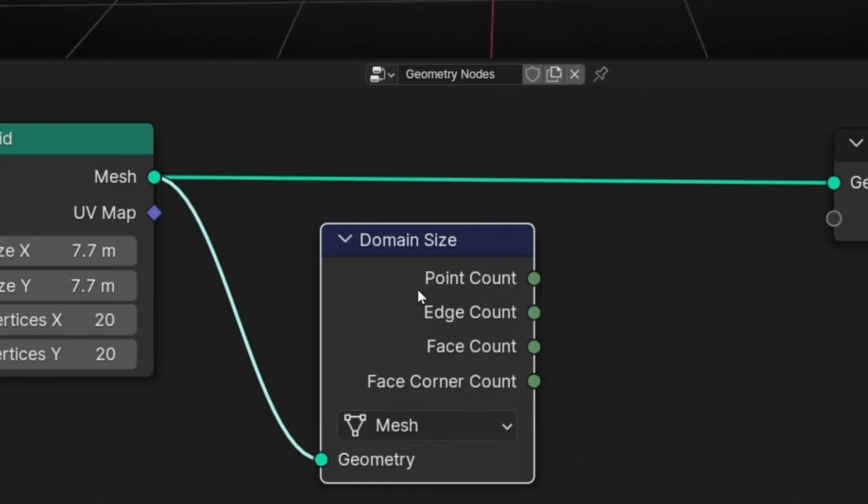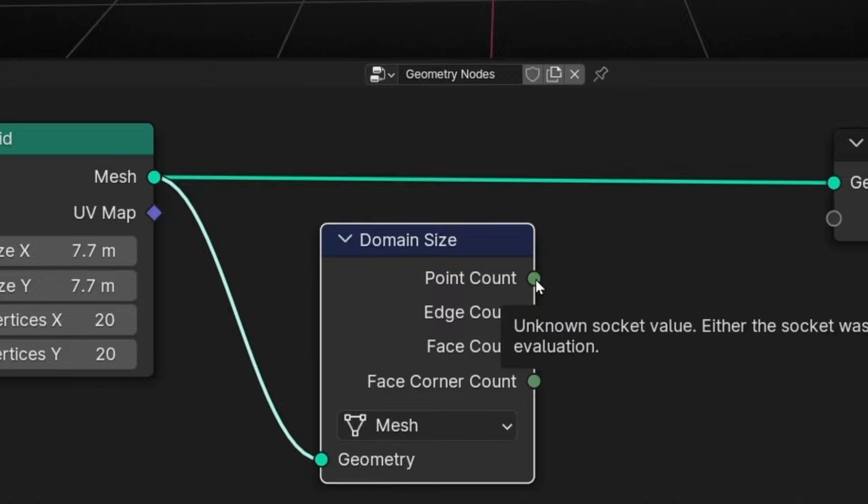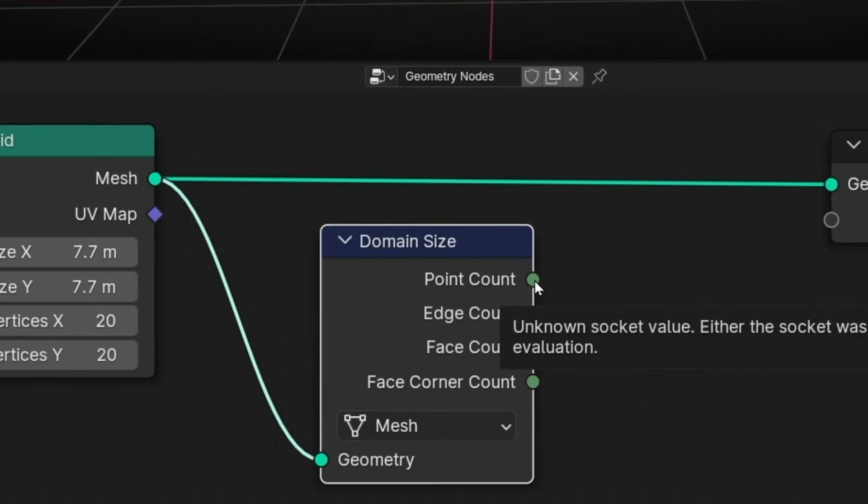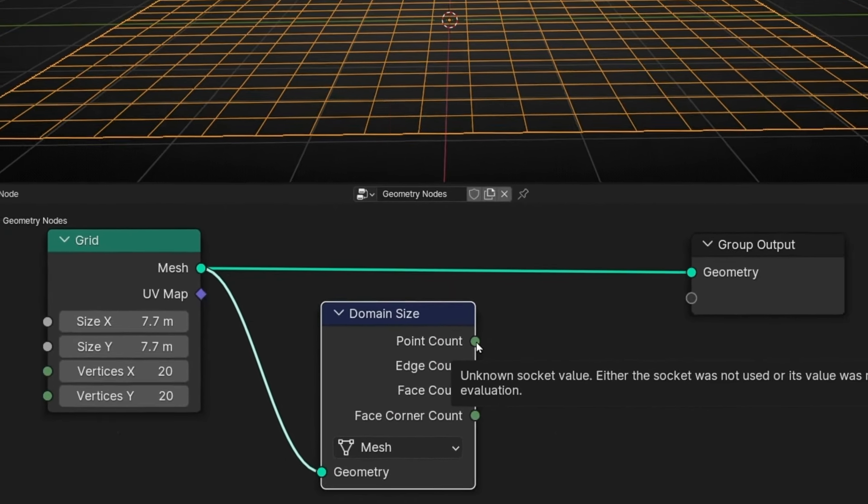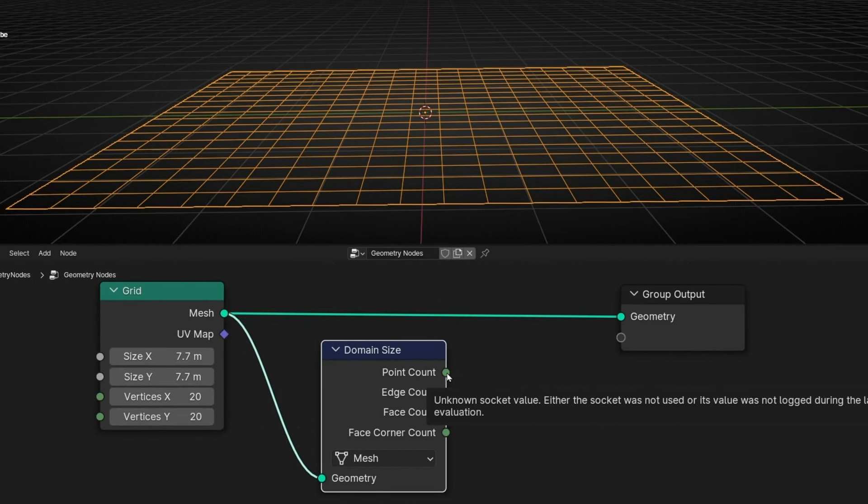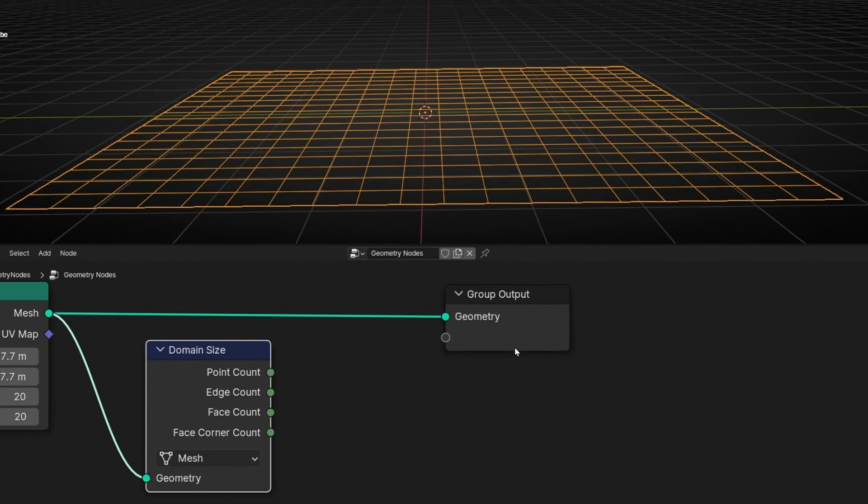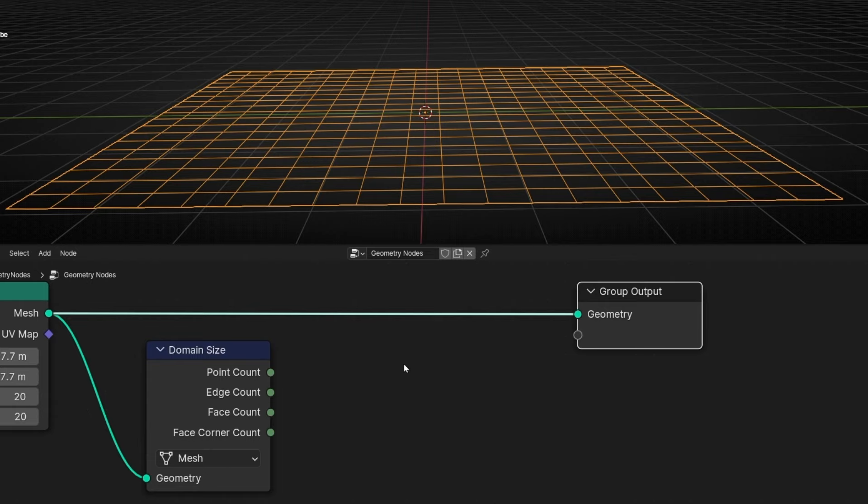This node basically is telling you the number of the elements of this component, Mesh. So it tells you, for example, the number of points, the number of edges, the number of faces and the face corners. And it gives you an integer, a value that is an integer, and we can use it however we want.